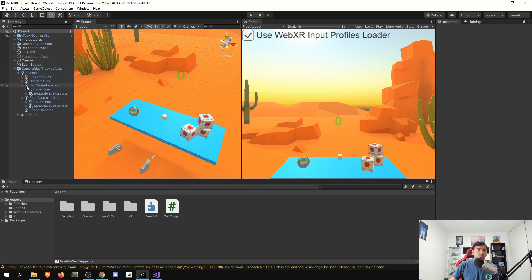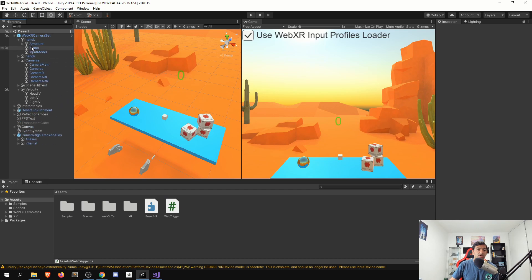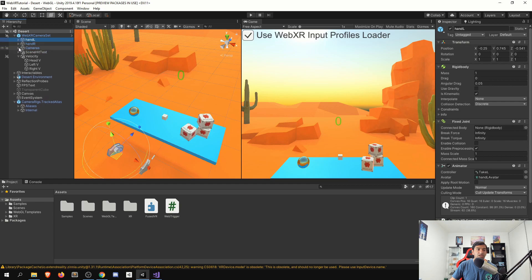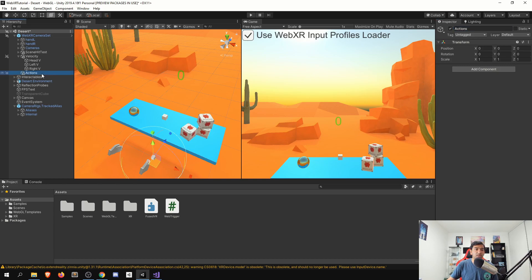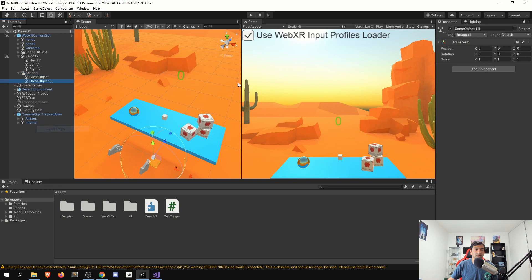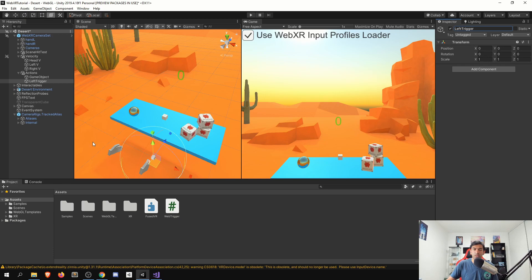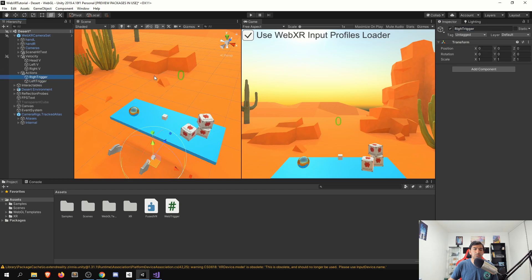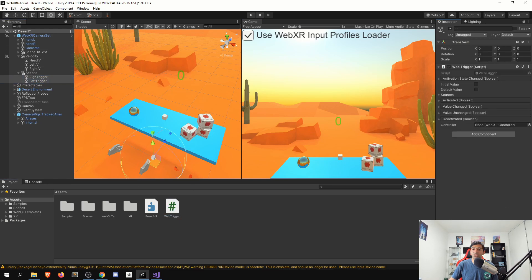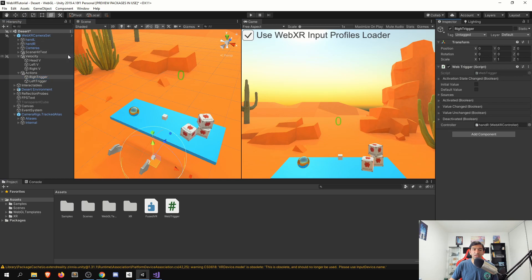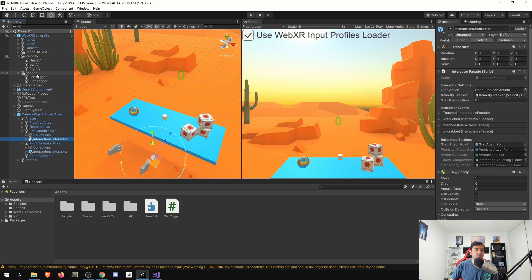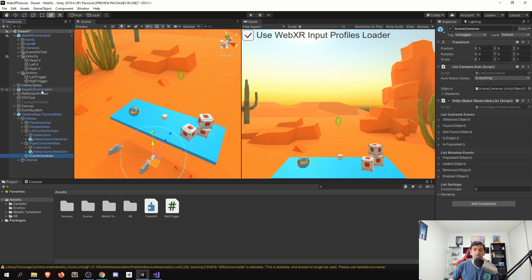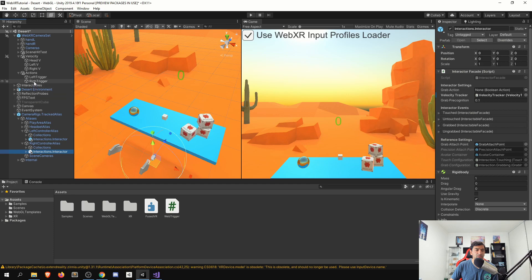So for that, I'll go ahead and assign them here within the camera set. Just create one for our actions, and then create an empty. So this is going to be left trigger, and this will be the right trigger. Then all we have to do is on both of these game objects, drag on our web trigger. And then we'll need to for the right, drag the right controller, for the left, drag the left controller. Save that. And then let's just go ahead and assign those back to our interactors. So left controller goes here, right controller goes here.